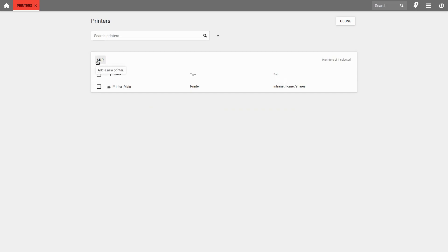With these settings, we set up the network printers under Printers as previously shown.